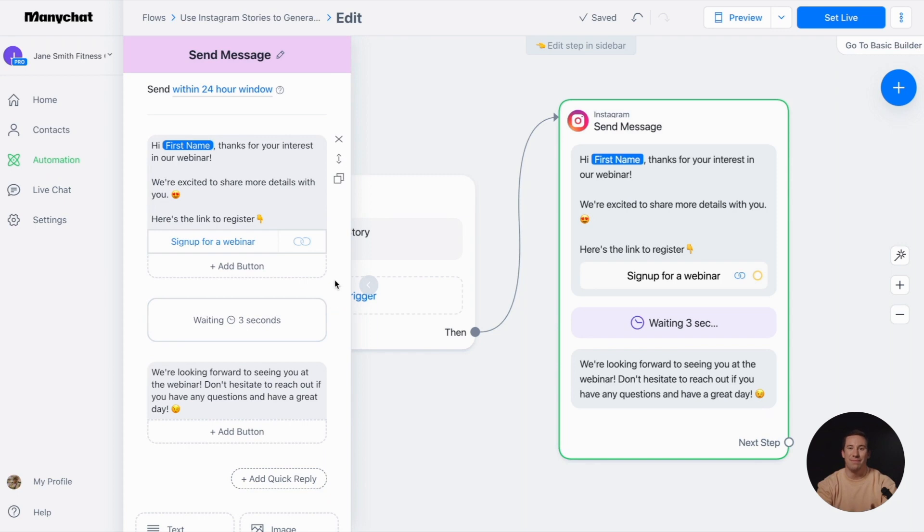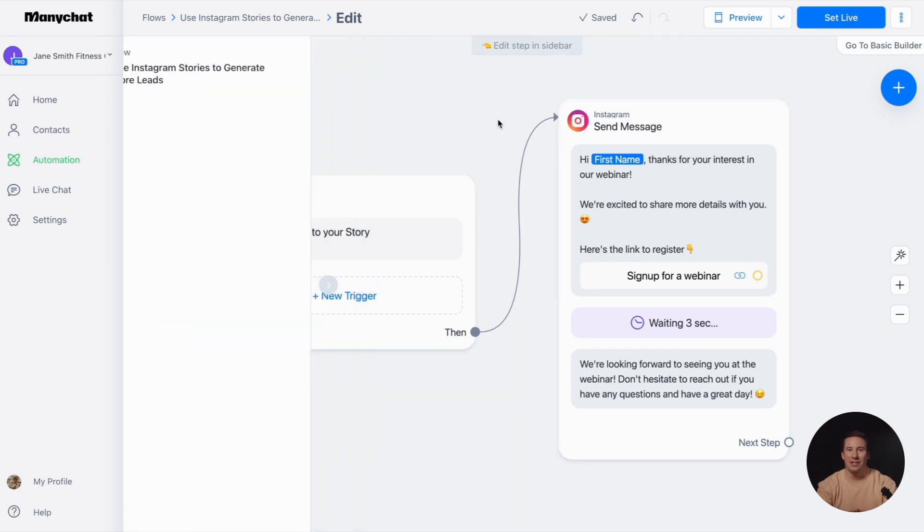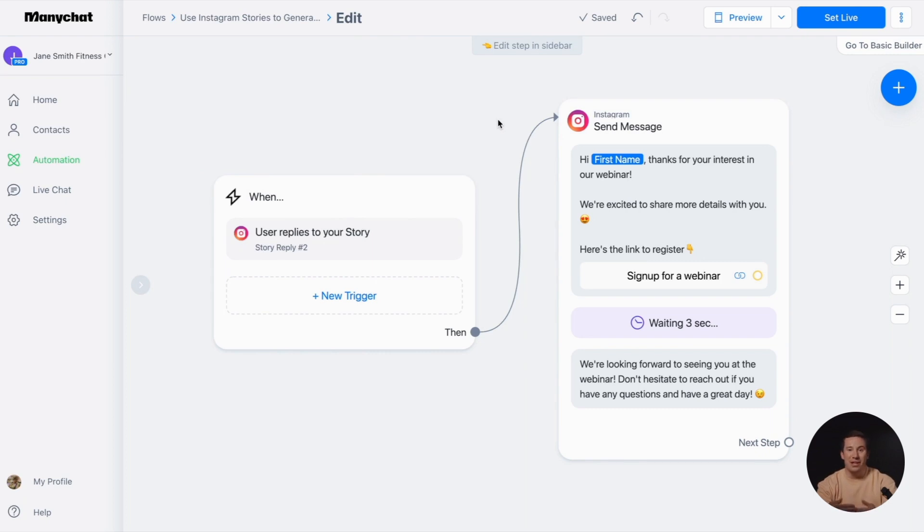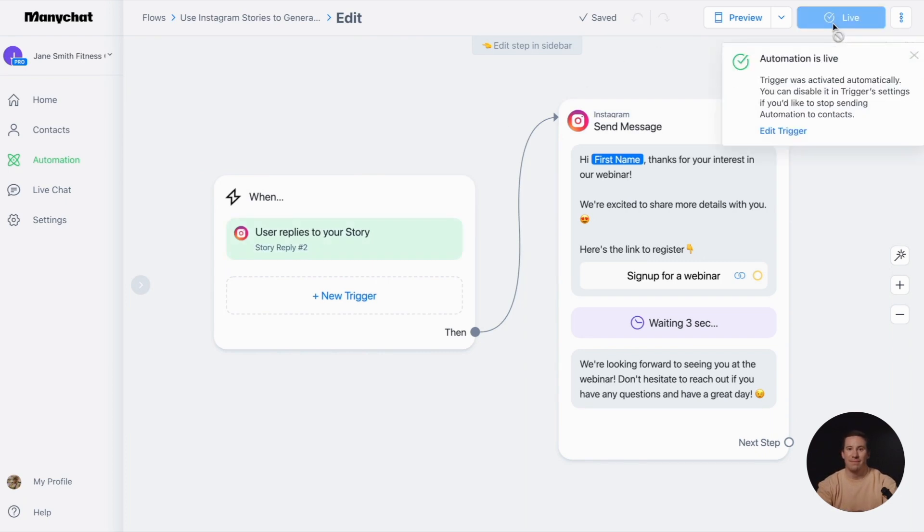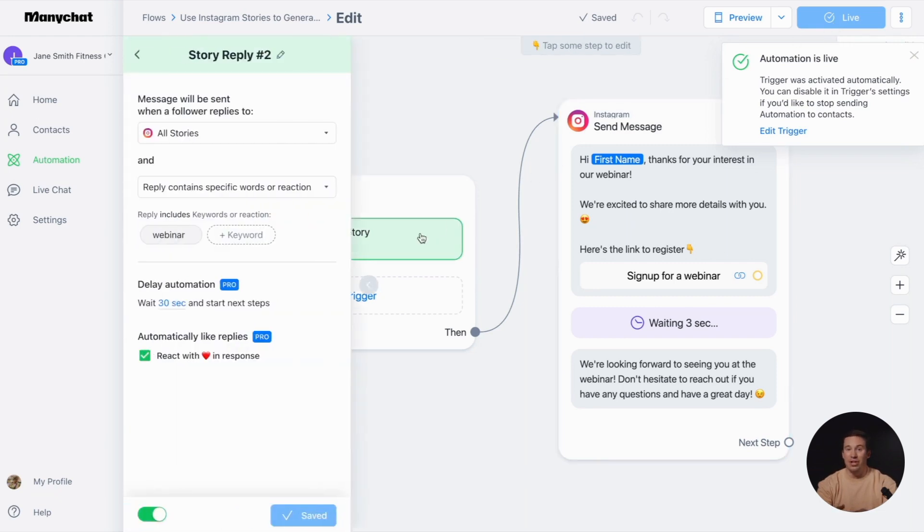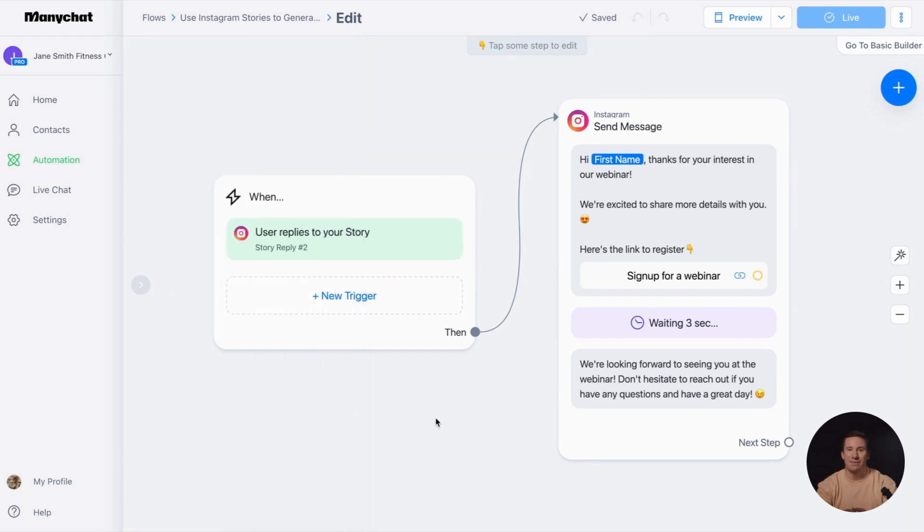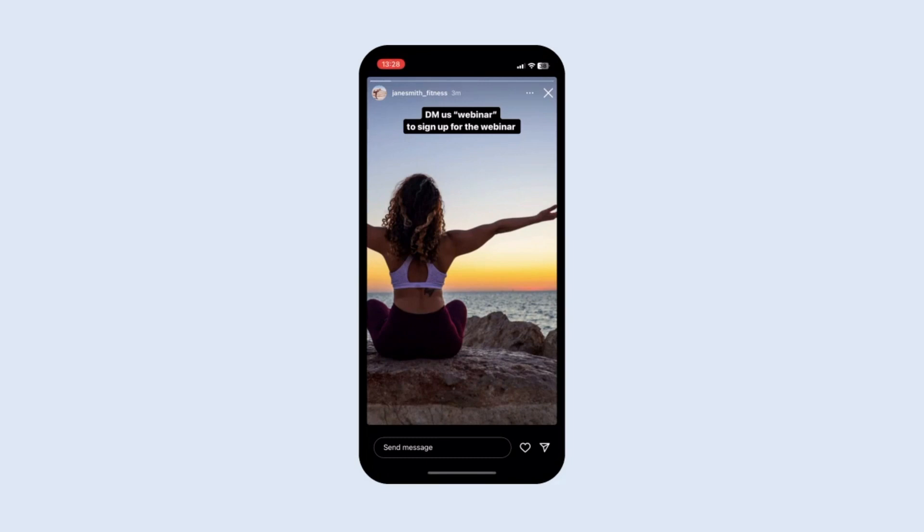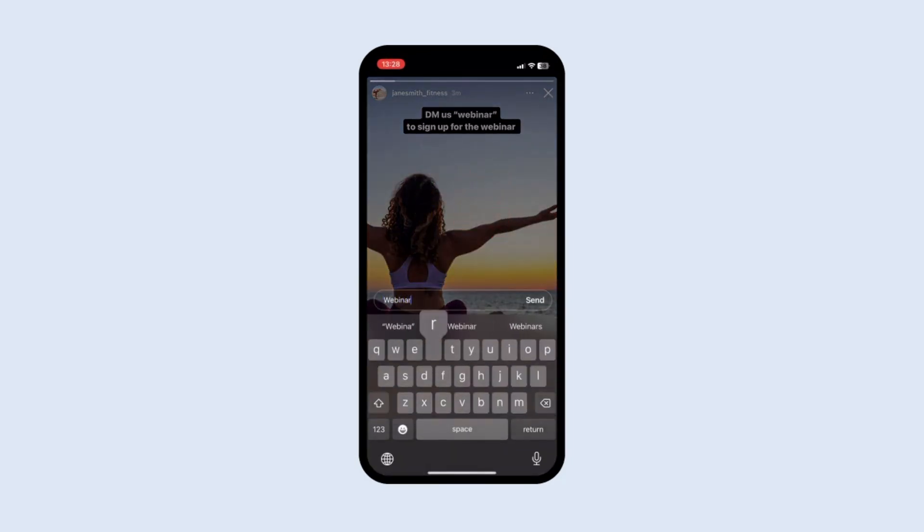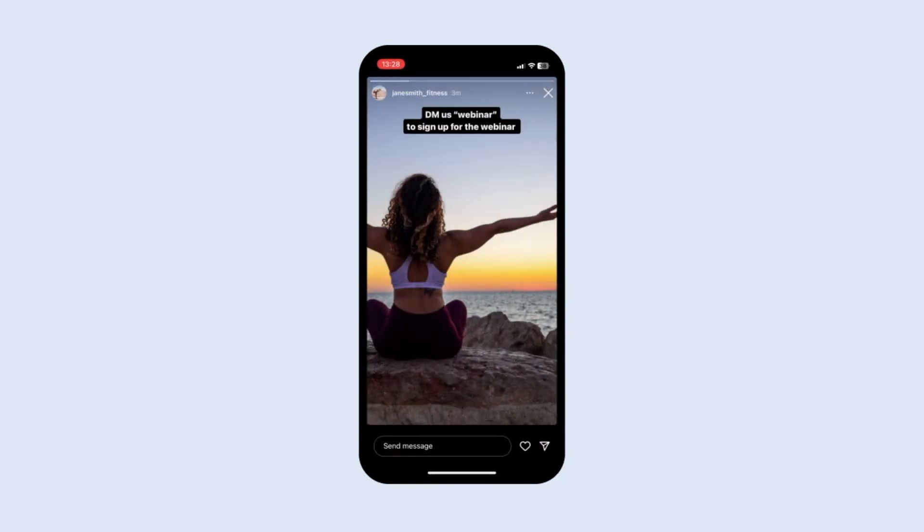Once you've created your automation, it's time to test it and see how your followers will experience it. Click 'Set Live' to activate it. Your automation is now live, which means the trigger is active and the content is published for your followers to see. When they interact with it, let's see how it works. When users reply to your story, they'll receive an automated response.